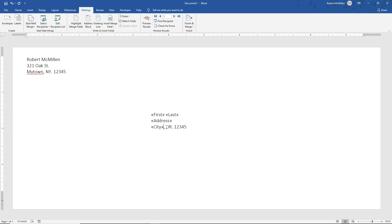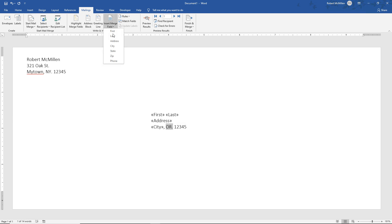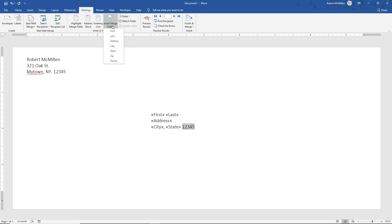Make sure on the state you select the period as well. If not, you'll have to delete it later, which is no big deal. And then the zip code. All right. Great.